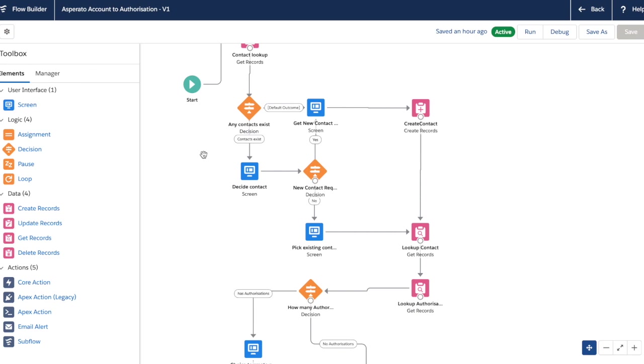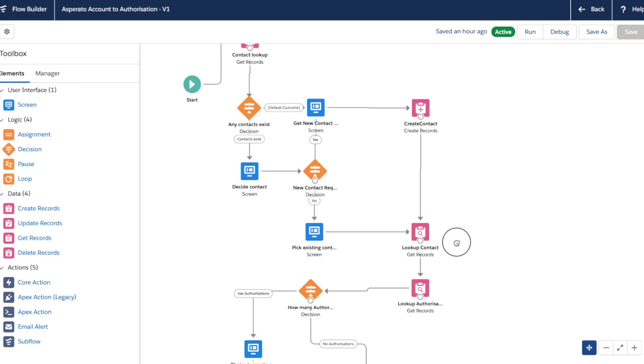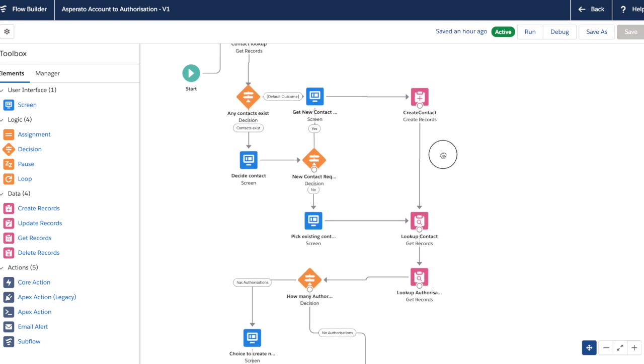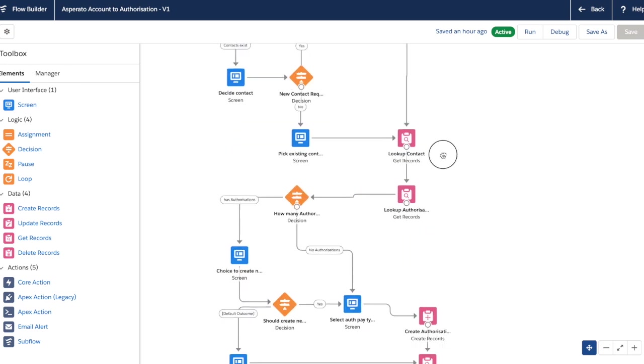So the first thing we do is look up to see if we have any contact records available to us on the account object. Now if we do, then we can decide whether to use one of those contacts that already exist, or we can create a new one. If we don't, then we just need to create a new one. So that's this decision here.